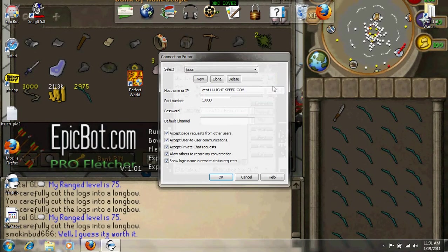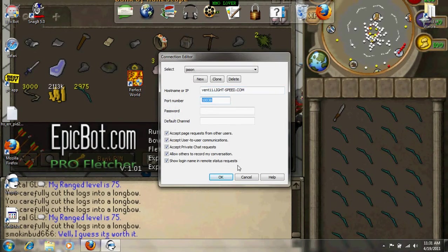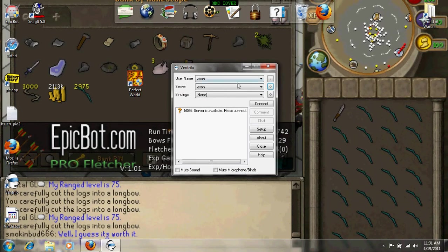Go to server. Someone has to give you their server for you to join them. Then just click connect.